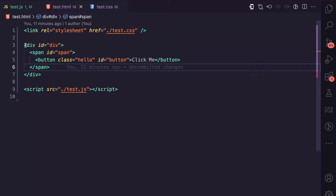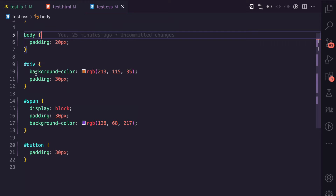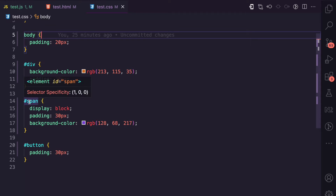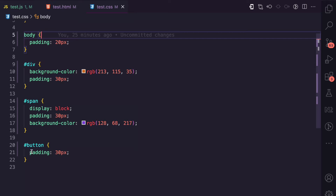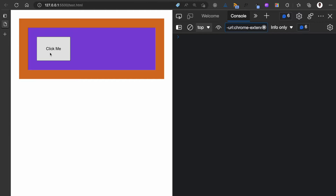This is the HTML for it. I have a div with an id of 'div', a span with an id of 'span', a button with a class of 'hello' and an id of 'button'. I have some styles where the div has a background color of orange, the span has a background color of purple, and the button just has padding. You can see it here — the orange is the div, the purple is the span, and this is the button.